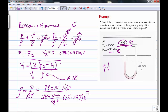The units work out: K cancels with K, newtons cancel, leaving kilograms on top and cubic meters on the bottom — which makes sense for density. This works out to 1.146 kg/m³. It's remarkable that there's that much mass in one cubic meter of air. So that's the density of air.